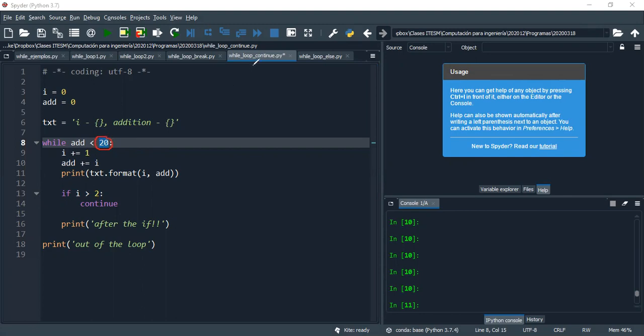So what happens? I'm just saying now continue. Continue, as I said before, doesn't stop the iteration from running. It just moves to the next step, so it executes the next step. So how is it gonna look like?